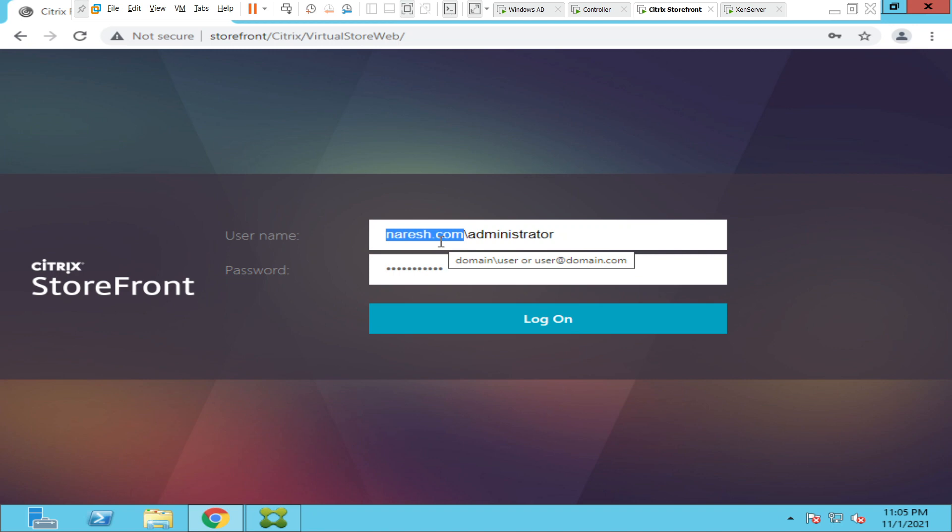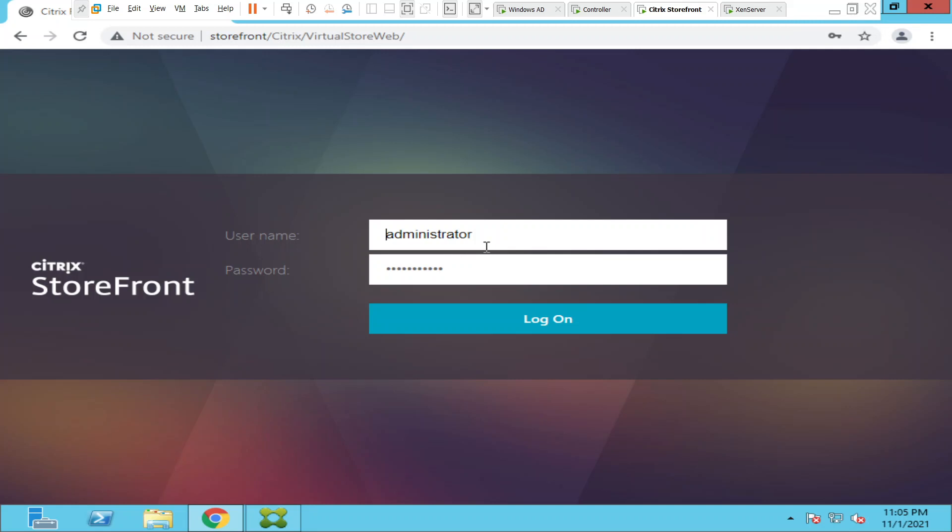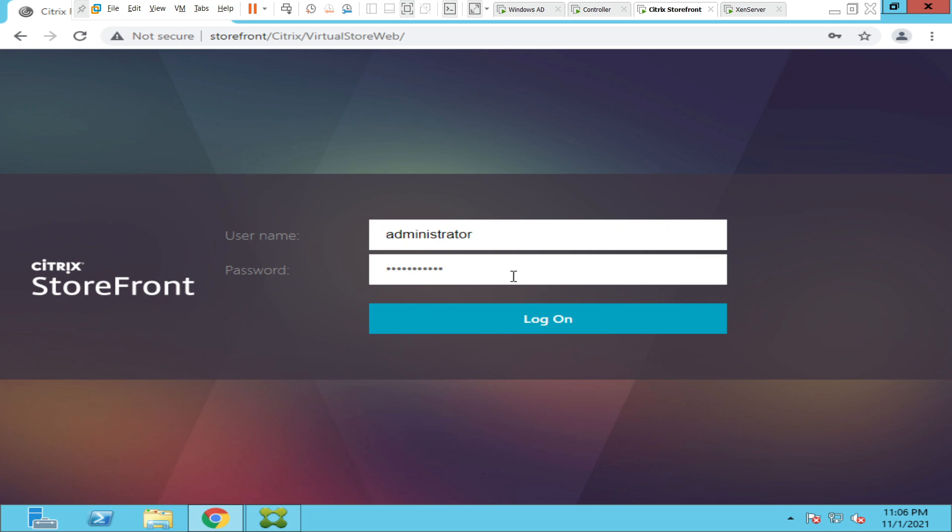So as a Citrix administrator, what you can do is you can make this user just enter the username and the password without putting the domain name. So I will show that in a minute, how we can do it.